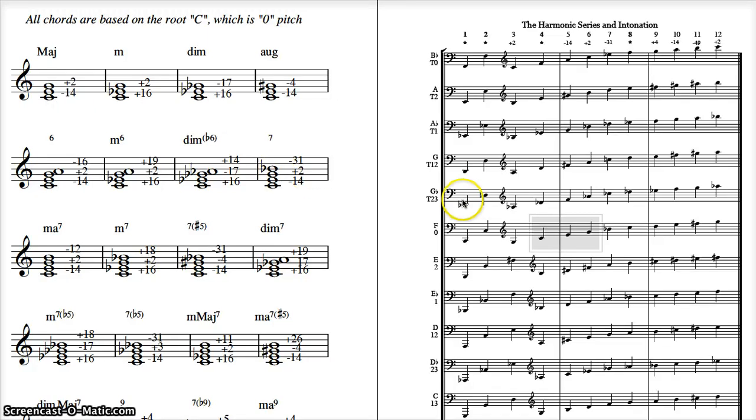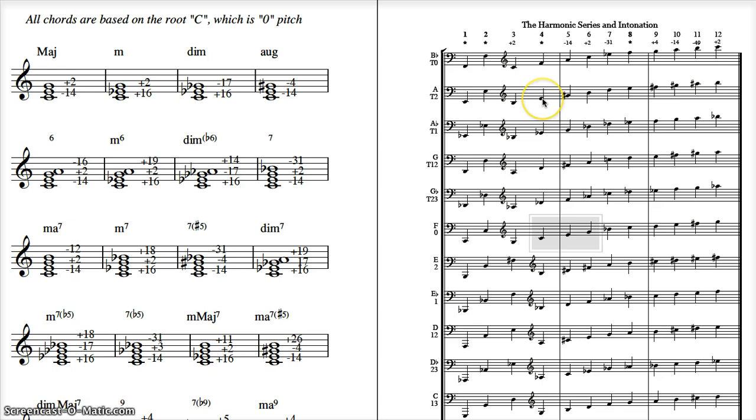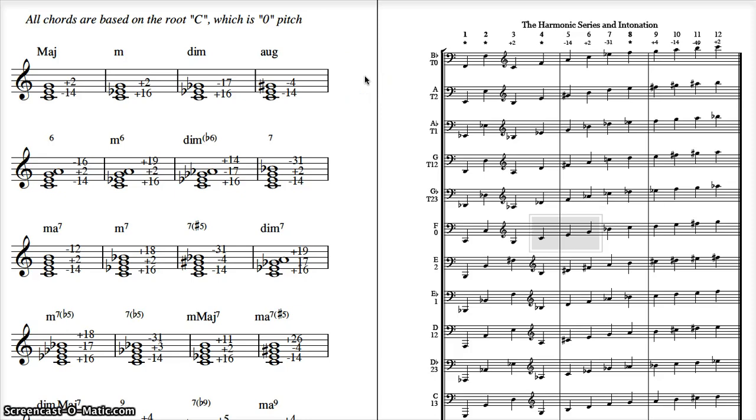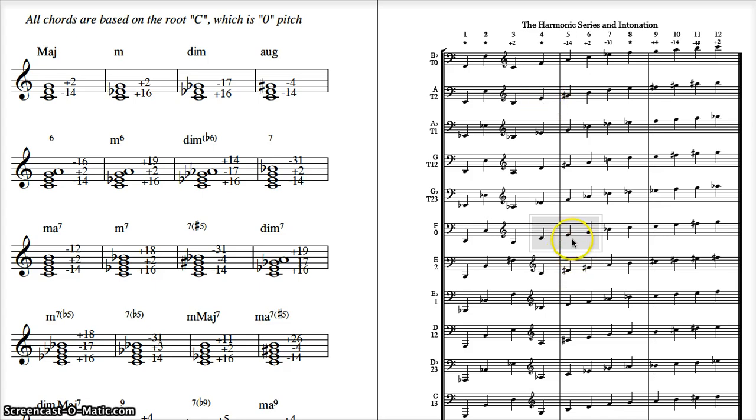Of course, if you play the E, thumb and second, that note is going to be in tune with a piano, but it's going to be 14 cents too sharp to play in a chord. Which brings up the other comment, when you're playing in an orchestra and you're tuning to a concert A, yes, you want to use thumb and second on your E, and no, you do not want to use an open E, because that's going to be 14 cents flat.